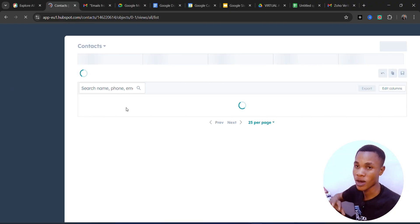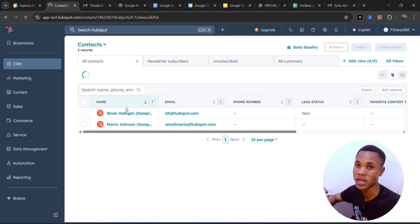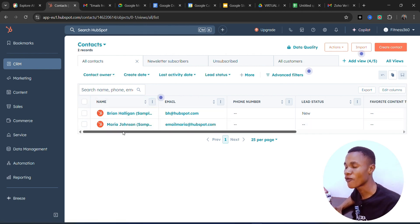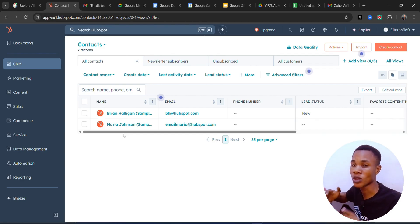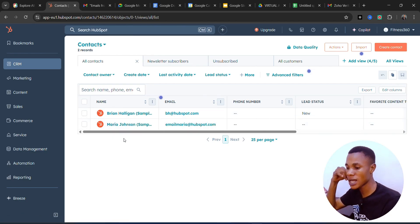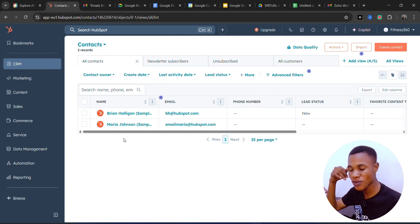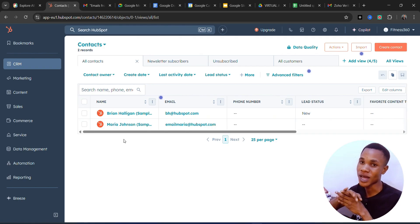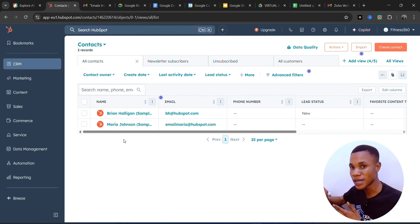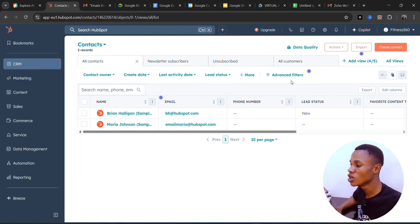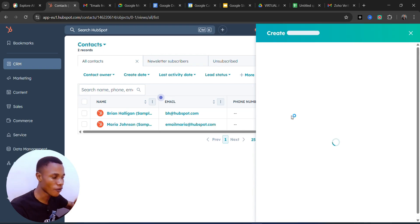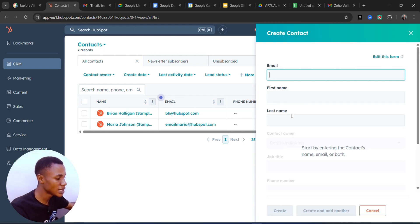Now it's going to load the interface of our contacts. I don't have any contacts on this particular account because it's a free account. There are two contacts that were automatically created by HubSpot — we'll be using those for the practical. So if a customer calls you and says 'I bought these sneakers from you and just two days in they're spoiled,' you allow him to talk, and when he's done you say 'We're sorry about that sir, please can I have your name?' As he gives you information, you click on 'Create' and set it up yourself.